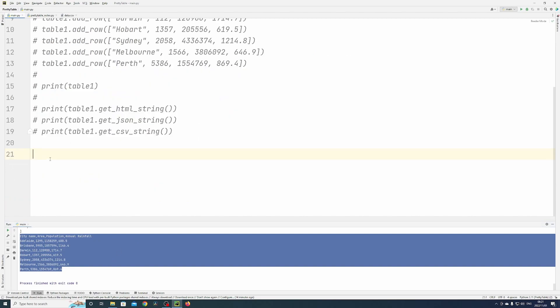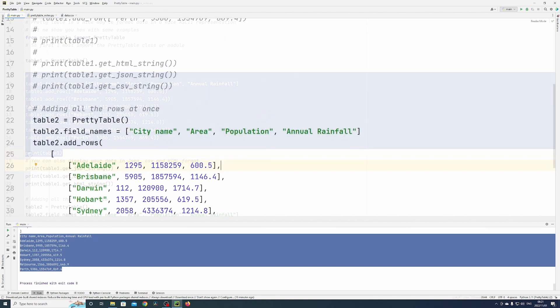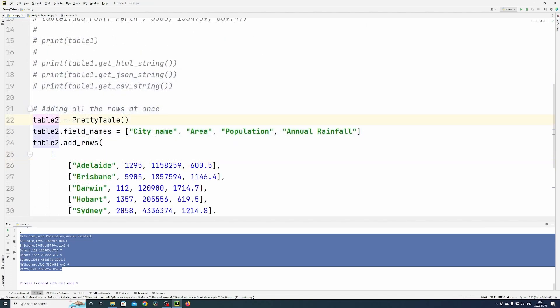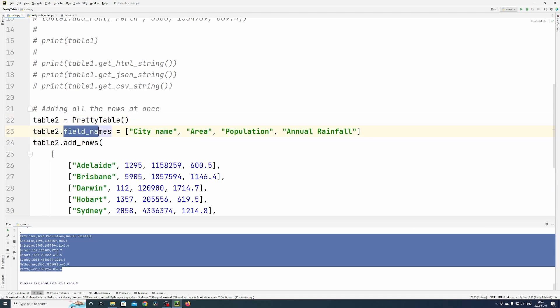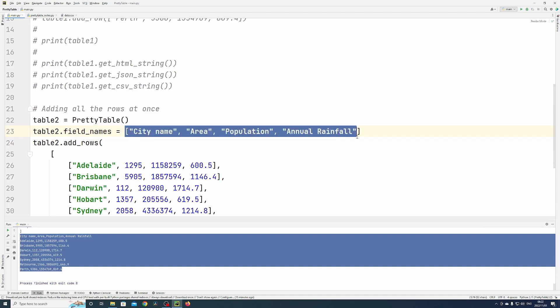Now I'm going to show you how to add all the rows at once. Here you can see I've defined a table two, using the same method again, field names, passing in a list of column headers.